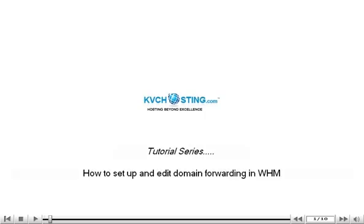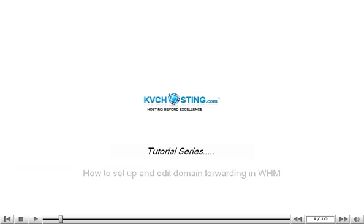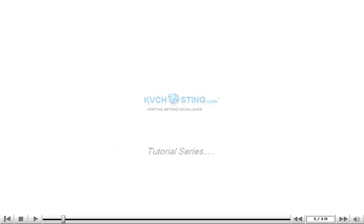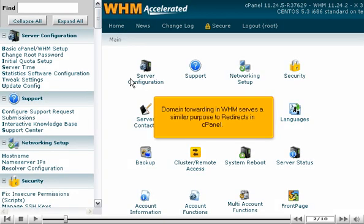How to Setup and Edit Domain Forwarding in WHM. Domain forwarding in WHM serves a similar purpose to redirects in cPanel.